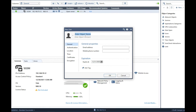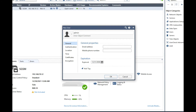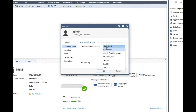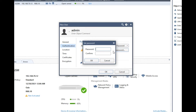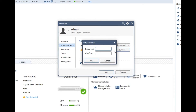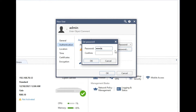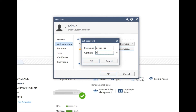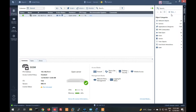Click New, then More, then User to create a new user. Provide the username 'admin'. Under authentication, select Check Point password for local user, then provide the password 'admin123'. Click OK.